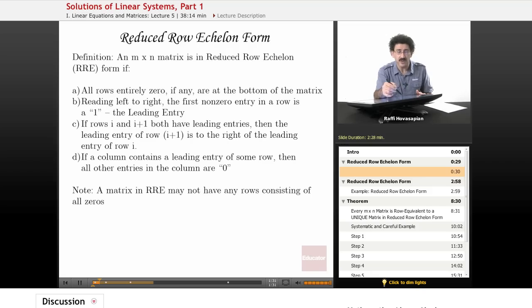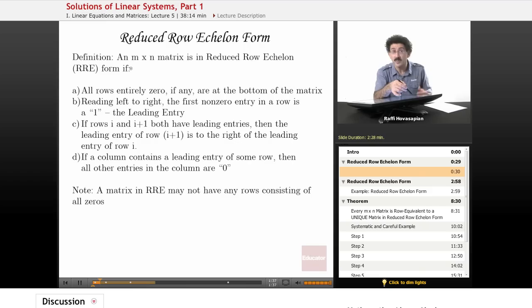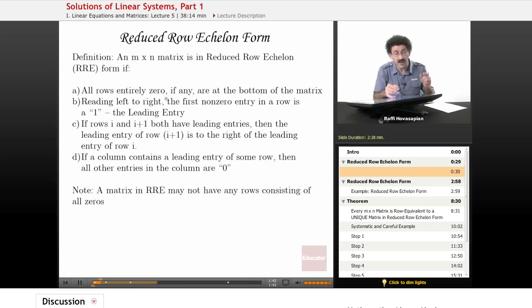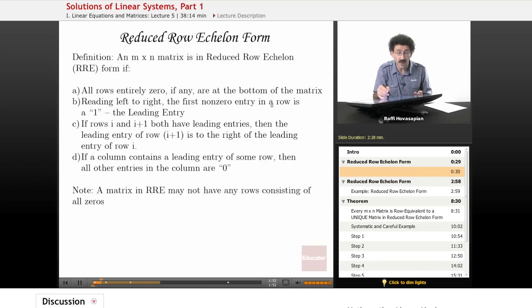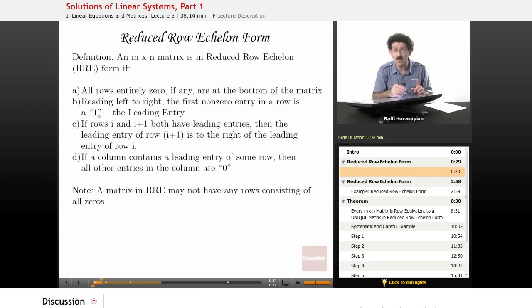An M by N matrix is in reduced row echelon form — we'll often refer to it as just RREF — if the following holds. First, all rows that are entirely zero, if there are any, are at the bottom of the matrix. Second, as we read from left to right, the first non-zero entry in a row is a 1. We call that the leading entry, and it has to be a 1.